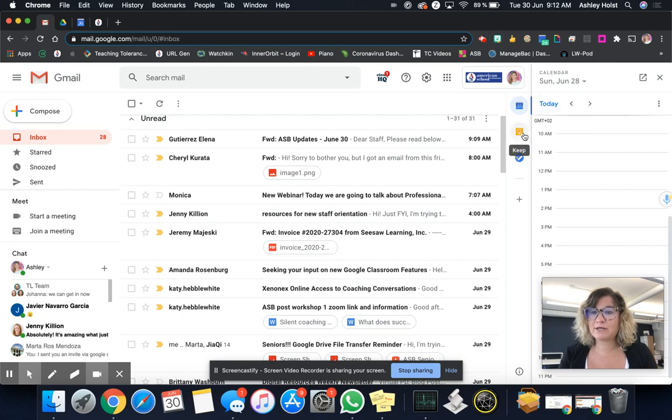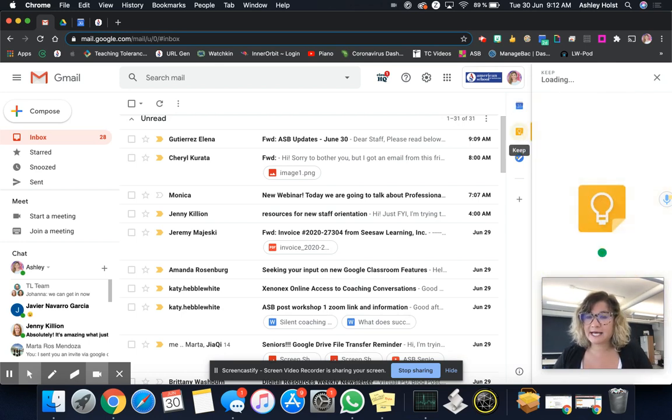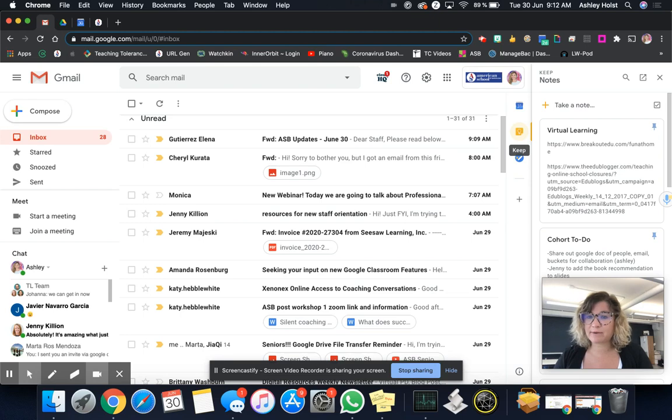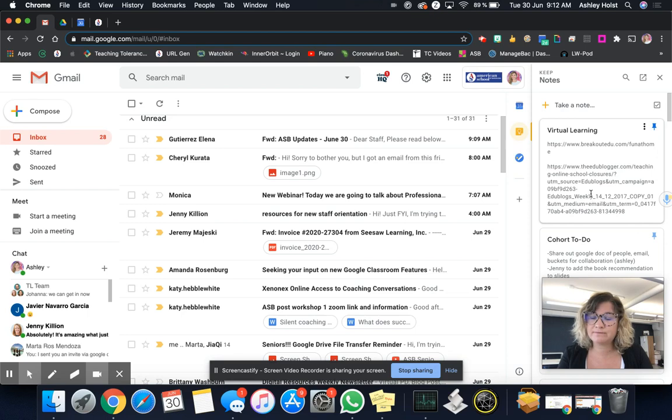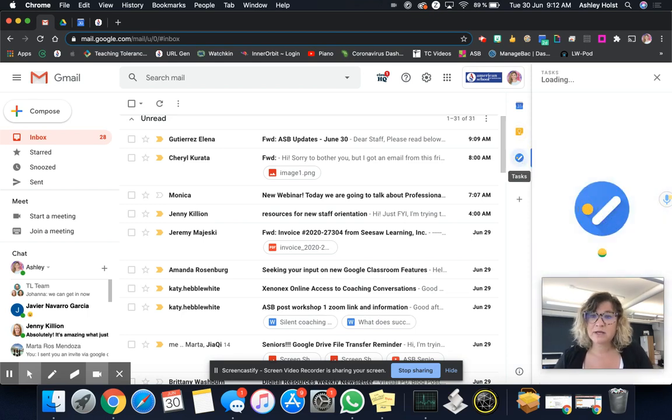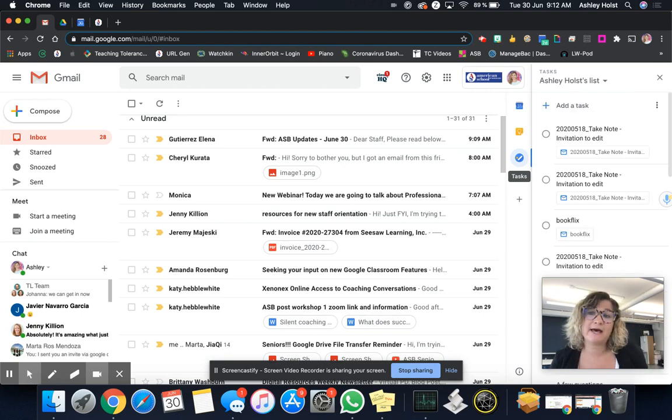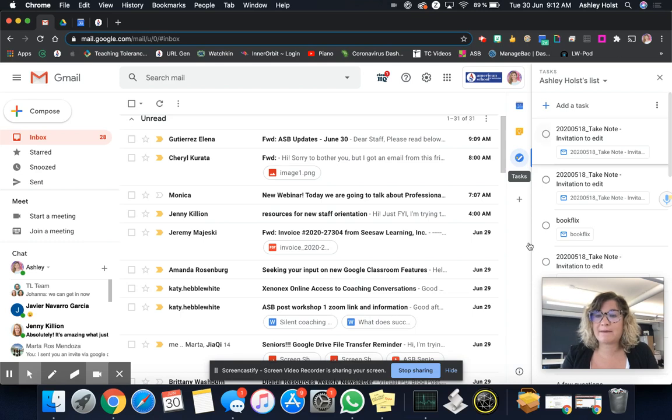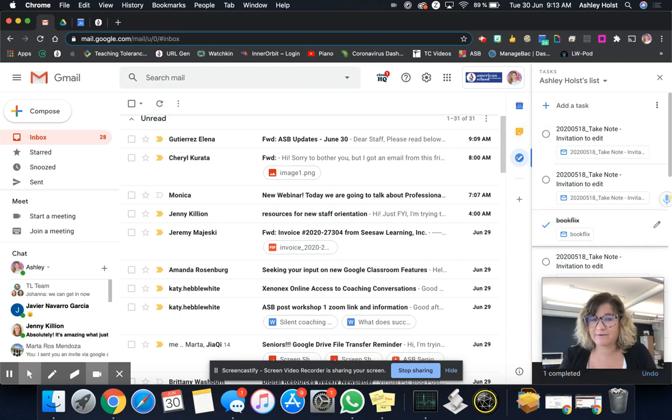There's also a widget for keep that I use quite often. And if you're familiar with keep, it's just like a little virtual post-it note that you could add some things onto. And my personal favorite is this tasks button. So this Google tasks actually helps you make like a to-do list that you can then check off. So maybe I had to do something with book flicks and I'm done with it and I could check it off.